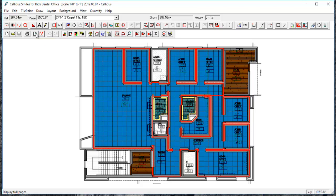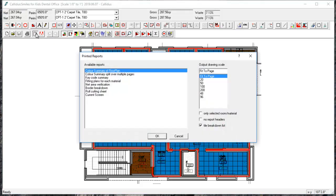To begin, I'm going to go to Print Preview and Color Summary. We'll just look at two of these, the Color Summary and the Key Code Summary, and I'll show you some more in a later video.